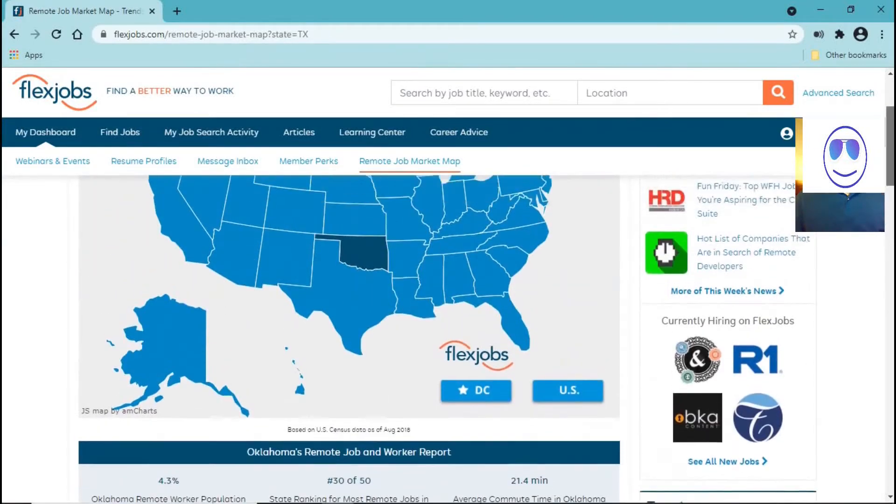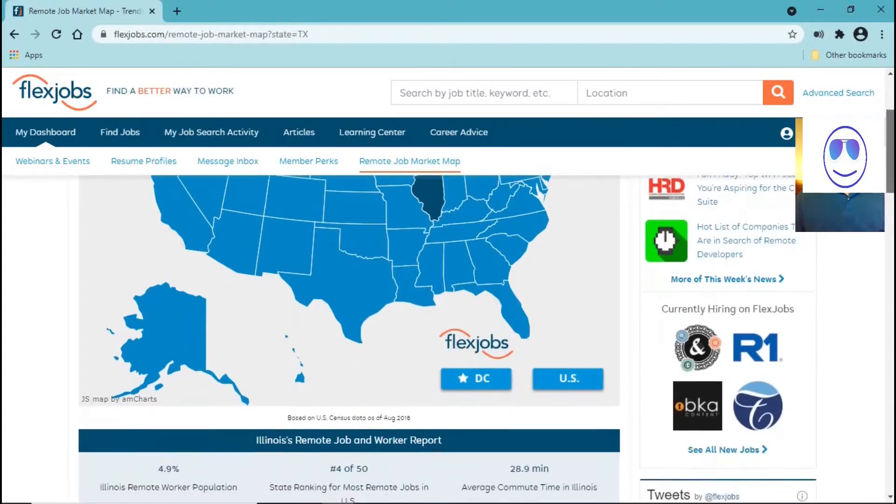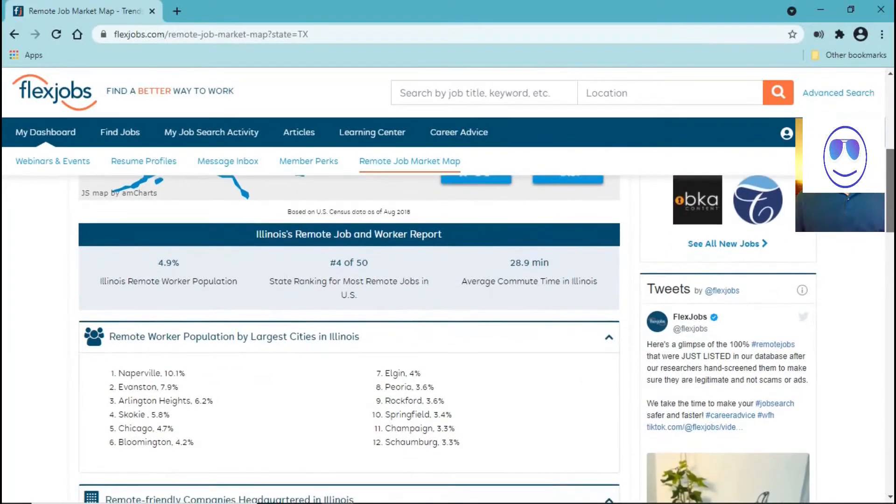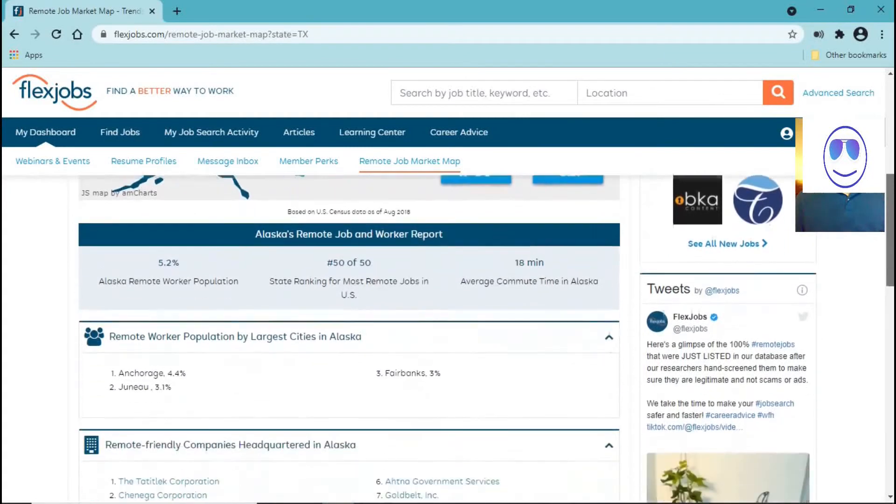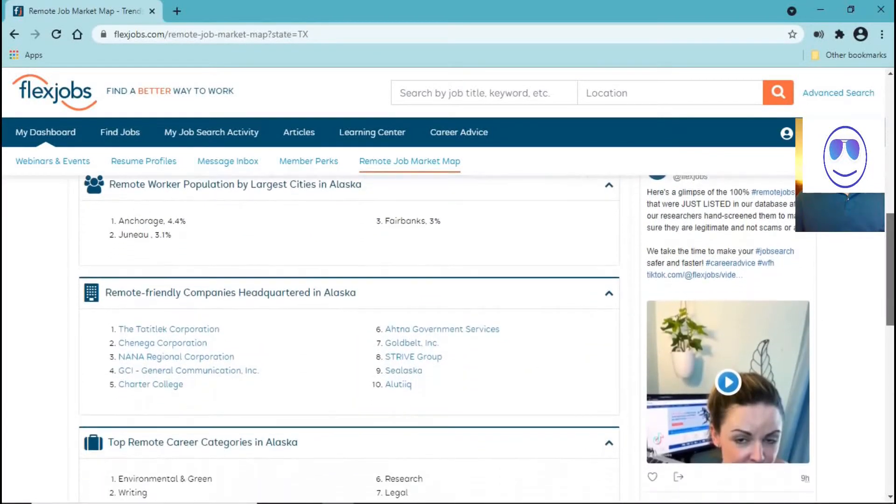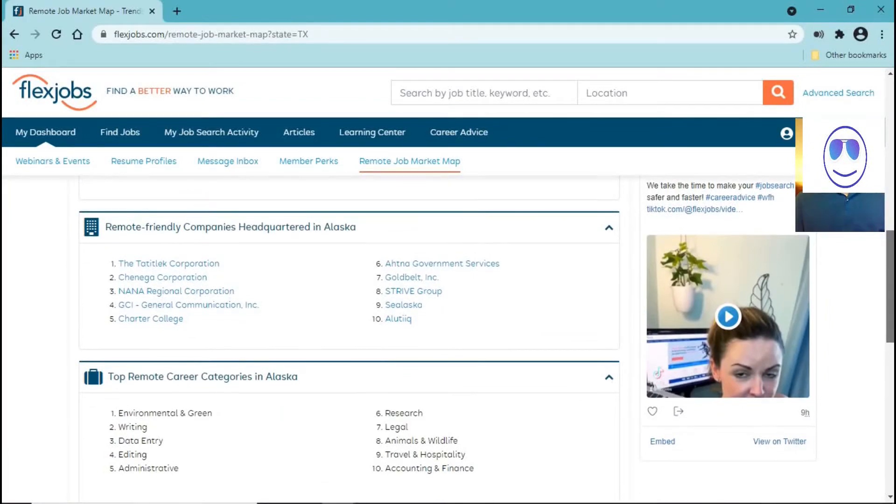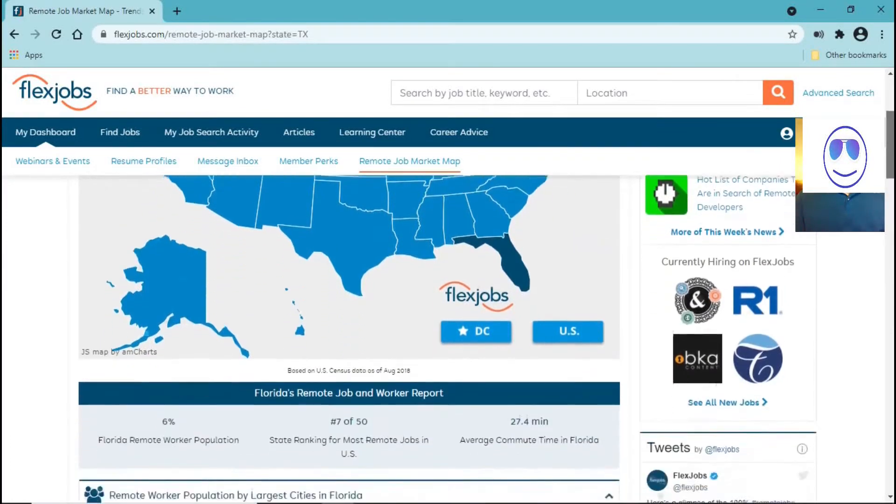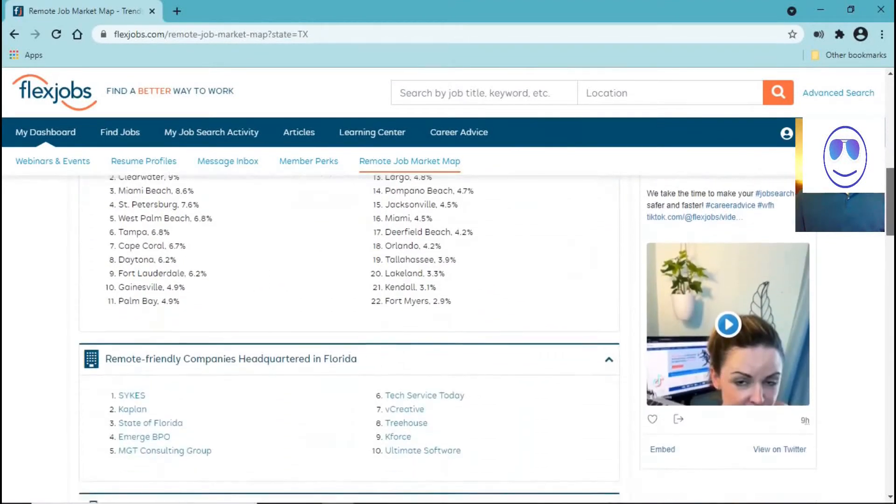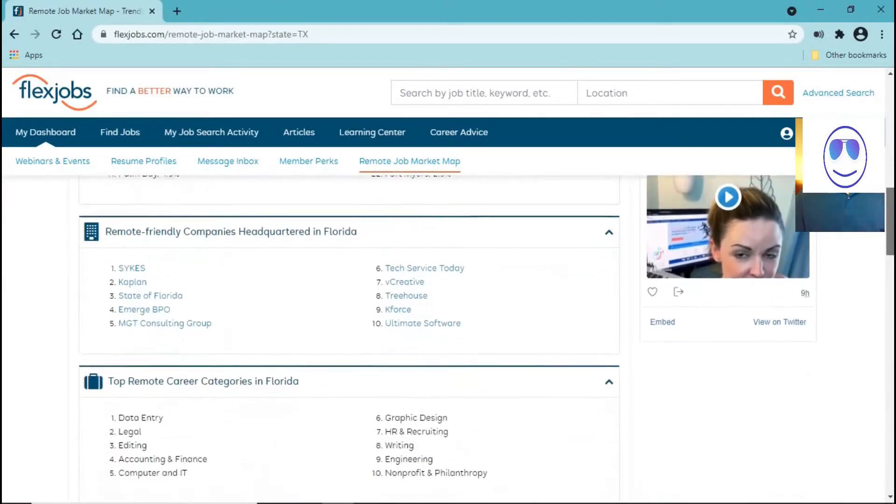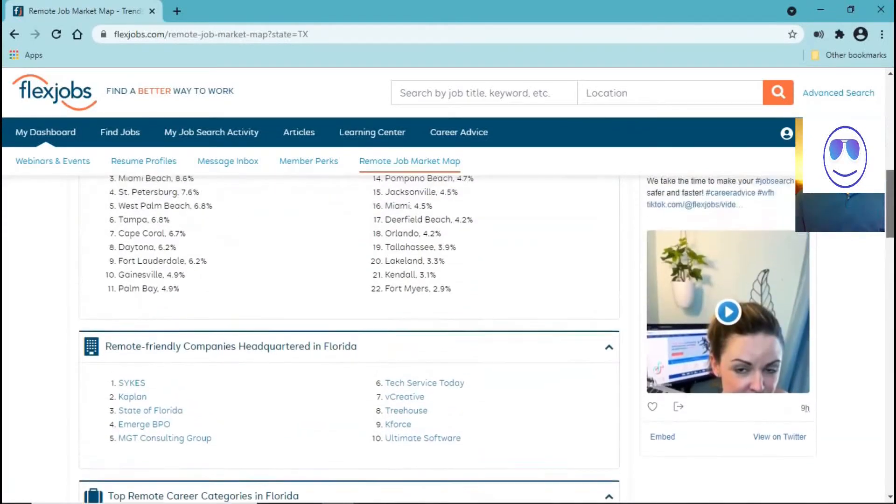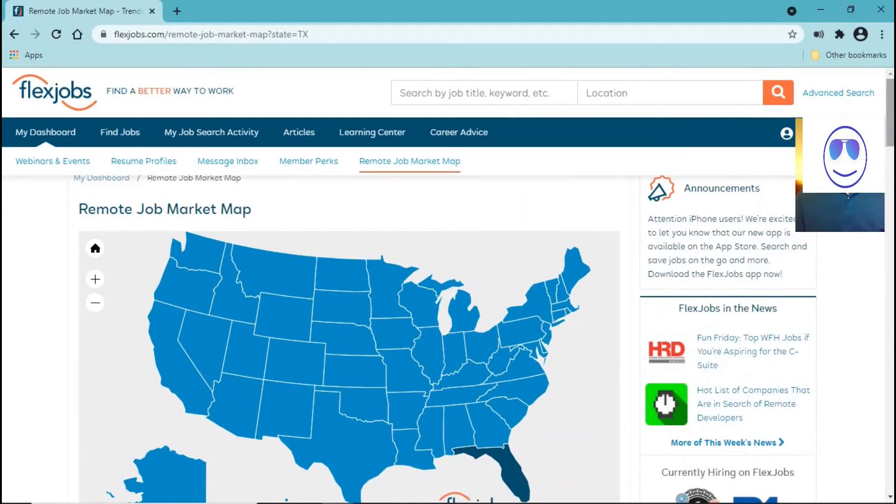Now let's search Illinois. And now Alaska. As you can see, you can see the kind of jobs that are available in every state, the top companies that are hiring for remote workers on every state.